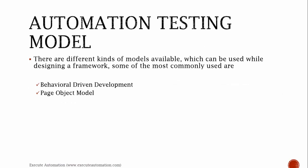There are different kinds of models available which can be used while designing a framework. Some of the most commonly used are Behavioral Driven Development and Page Object Model.